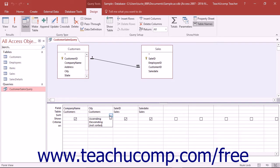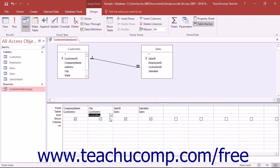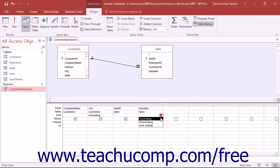You can then use the drop-down that appears to select either ascending or descending order. If you sort by multiple fields in the design view, the order of the sorting is applied by field from left to right when viewing the result set.